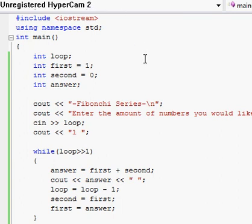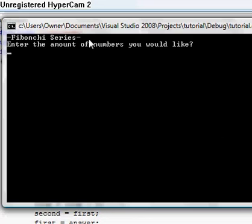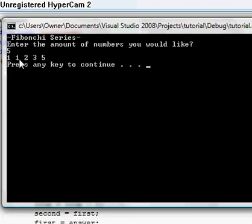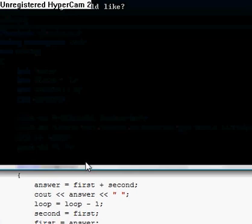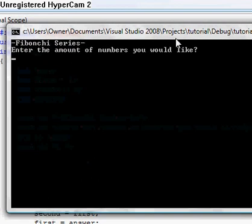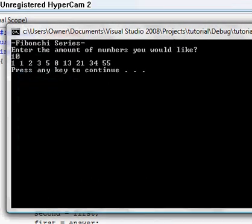I'll go ahead and run it now. Compiling, linking — okay, here we go. So it shows 'Fibonacci series' which looks nice like a menu, and 'Enter the amount of numbers you would like.' I'll enter five. And you can see it produces the sequence: 1, 1, 2, 3, 5 — the Fibonacci numbers. It will go on forever if you want; you can enter a hundred, you just have to wait for the result.